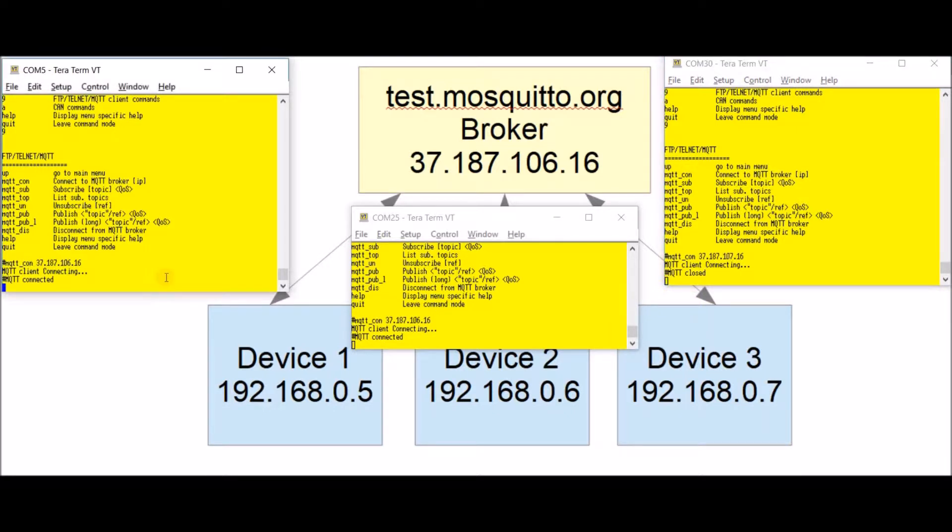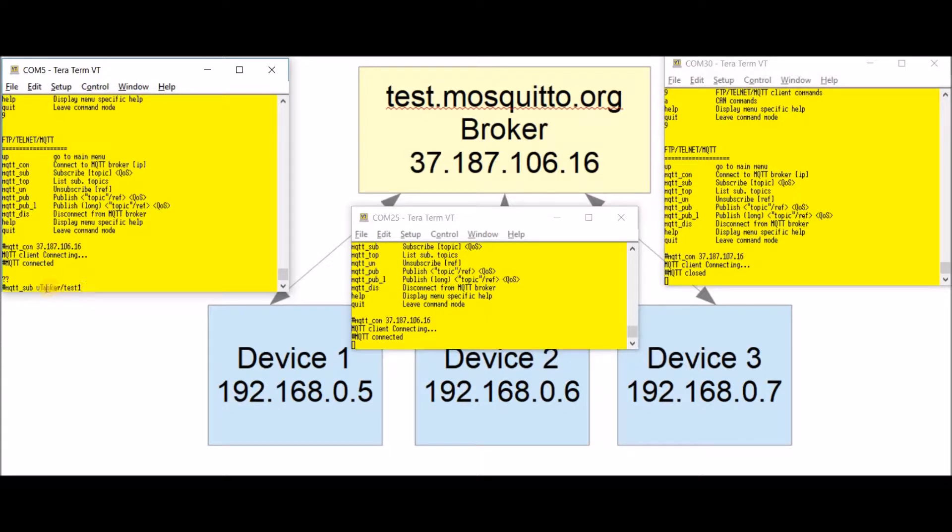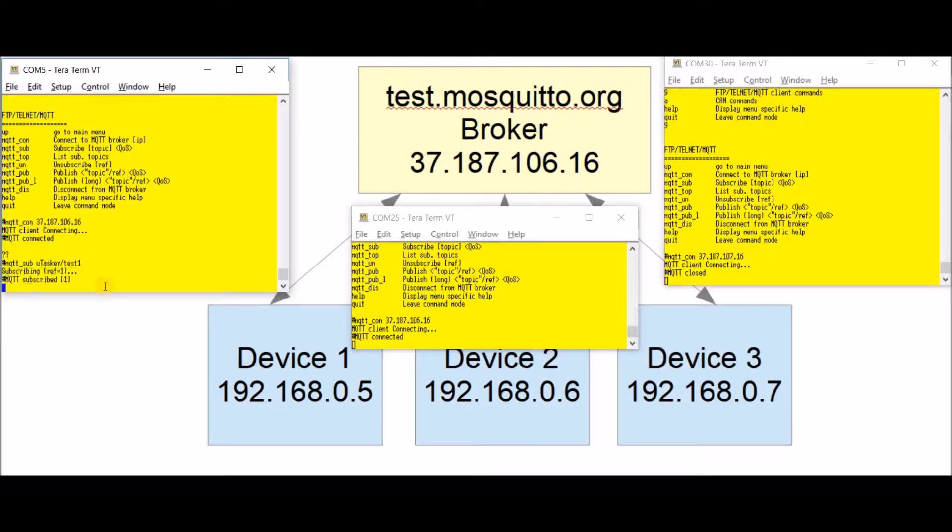The next thing we're going to do is subscribe to some topics. Starting with this one here I'm going to subscribe to the topic using MQTT sub microtasker test one. Now I have to be careful here because the topics are case sensitive. Here I've spelled this with capital T so I have to be careful to do the same on the other ones which I want to communicate with. Here I've subscribed to this topic.